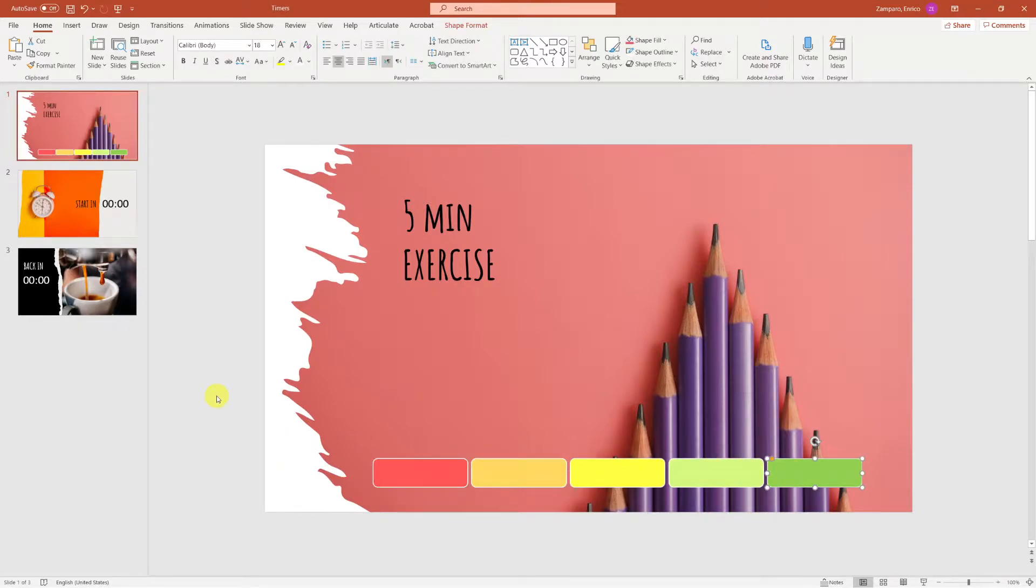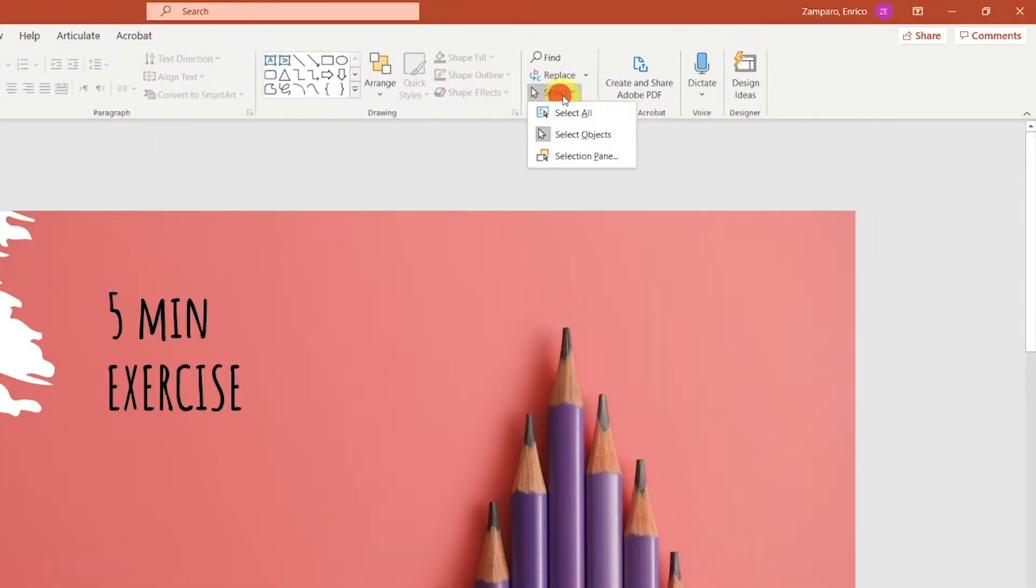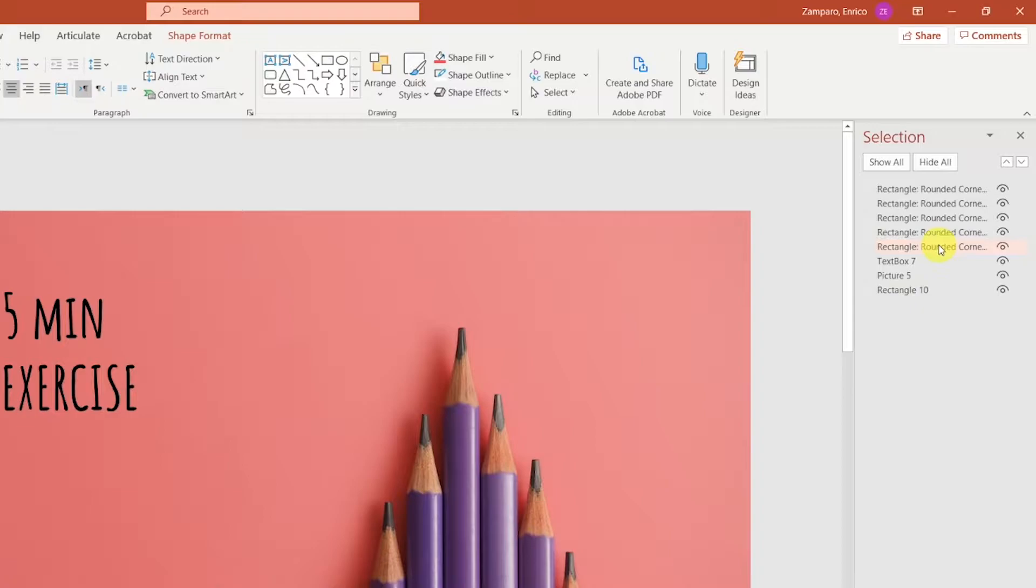There are two important tabs that we should open when creating timers. The first one is the selection tab. You'll find it by going to Home, then Select, and then Selection pane. This tab shows all the objects that you have in your slides, that are arranged in layers. Having it at hand will allow us to quickly select objects.